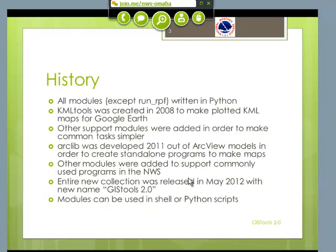Everything was written in Python, and people that know me know that's about the only language I use anymore is Python. KML Tools was created in 2008. Basically what we wanted to do at this office was make some nice Google Earth maps. And I just sat down and read the formats for making KML, and it's really not that difficult. So I created this whole package called KML Tools.